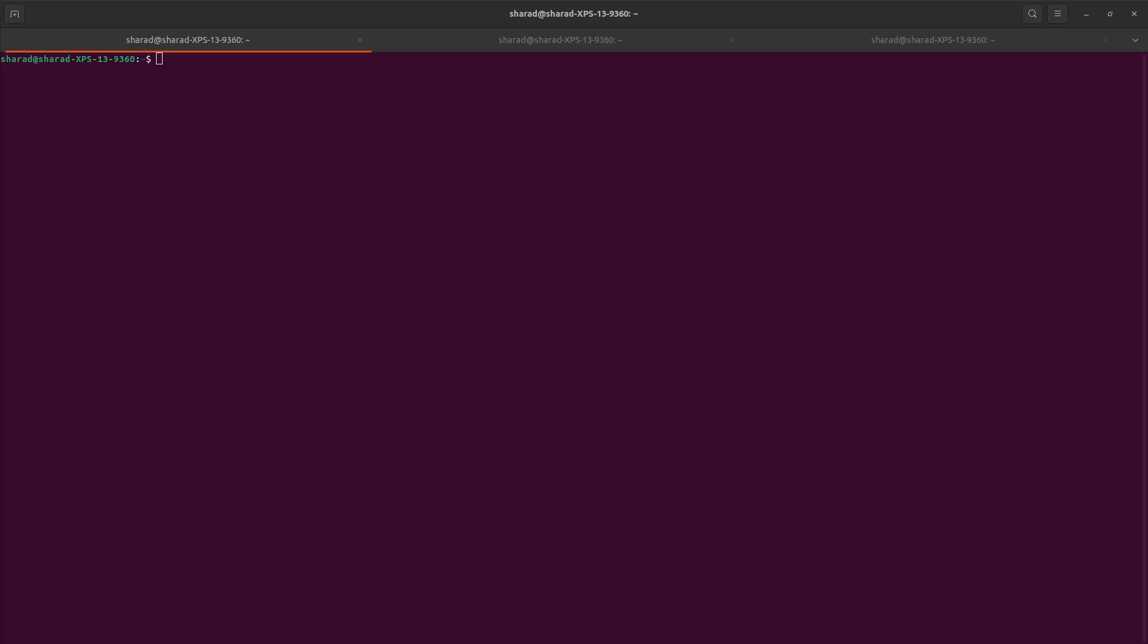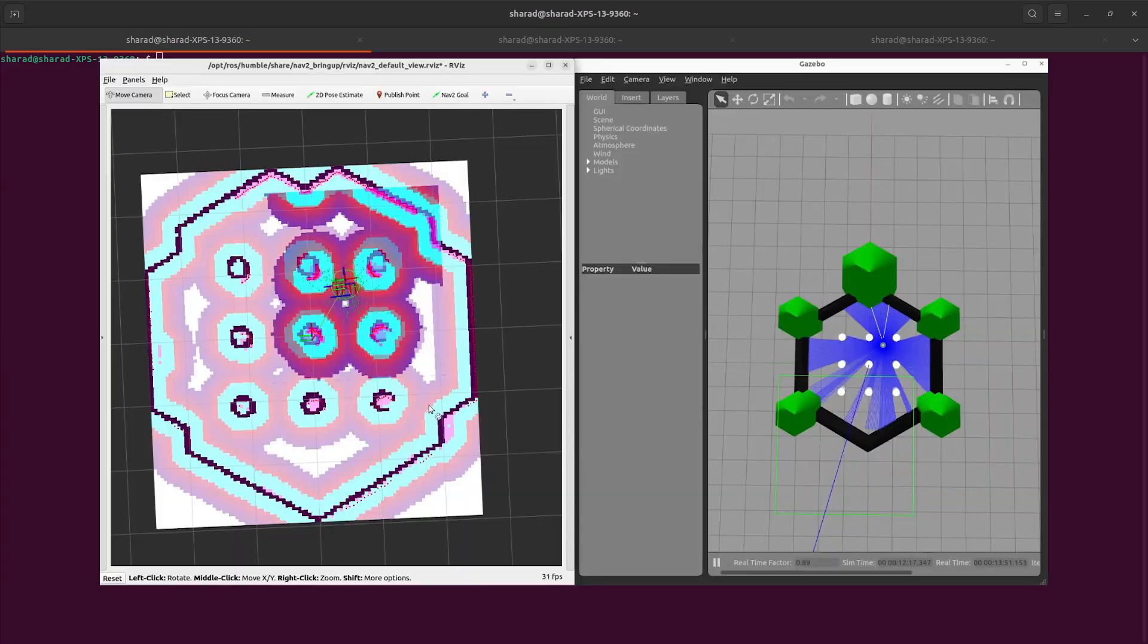What is up guys? This is the third video in our Navigation 2 series in ROS2. This video is actually about us running TurtleBot 3 simulation in Gazebo and understanding how navigation can be set up.